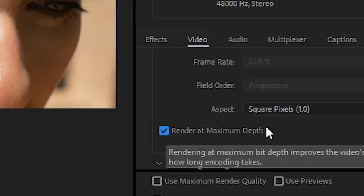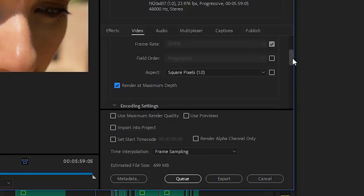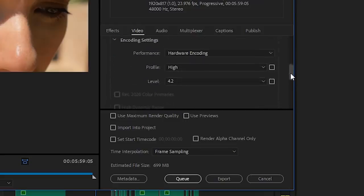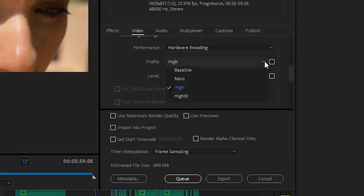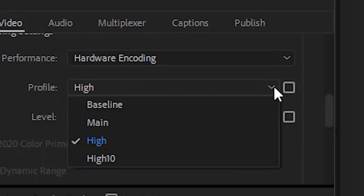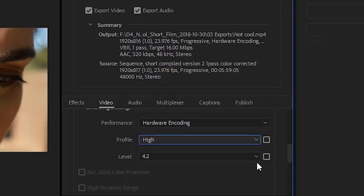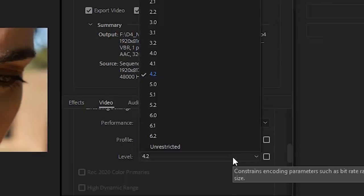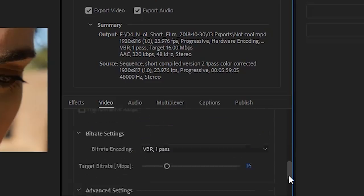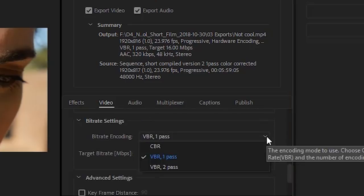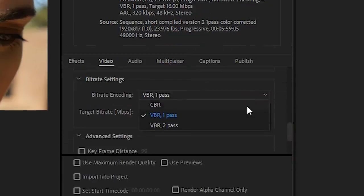Under Profile: Baseline is useless, Main is for standard depth, High is for HD video. We want HD video, and if it's going on to YouTube, YouTube recommends High. Whatever level they recommend is usually good. I've never had to touch this.